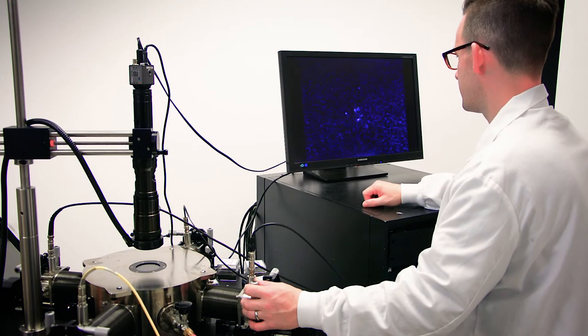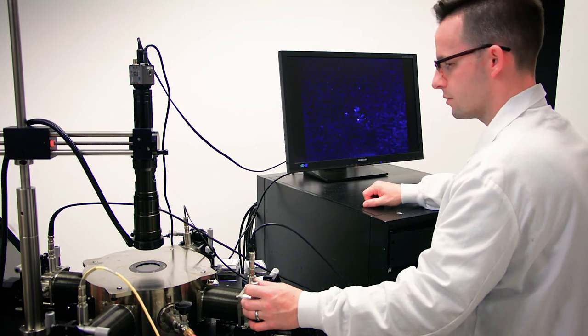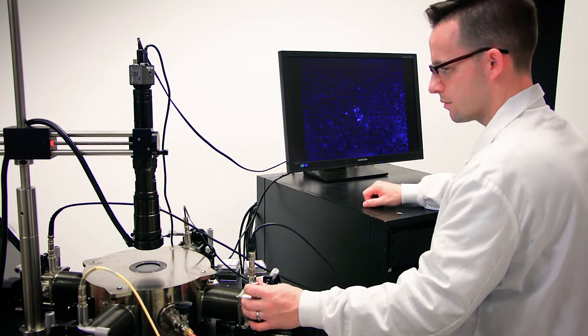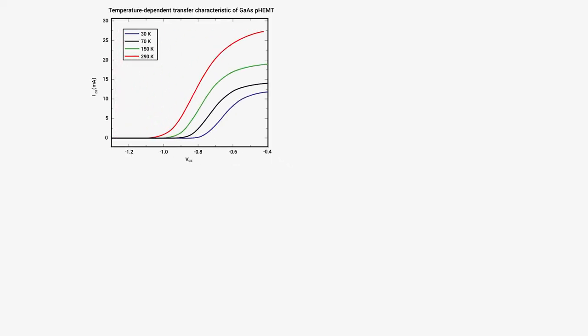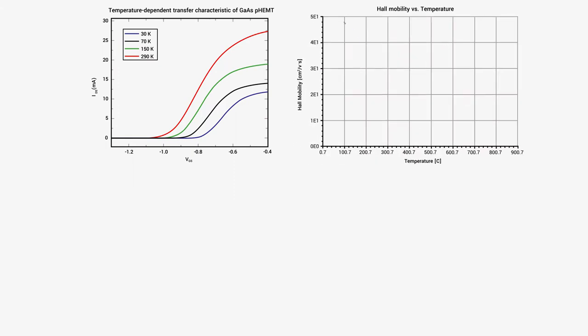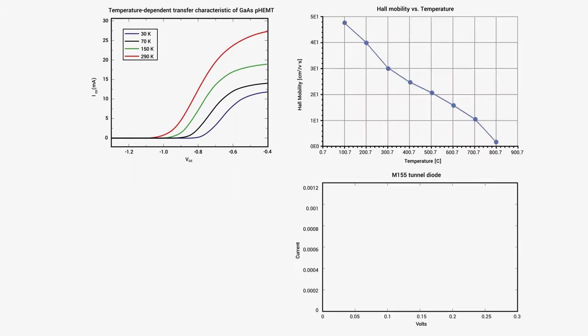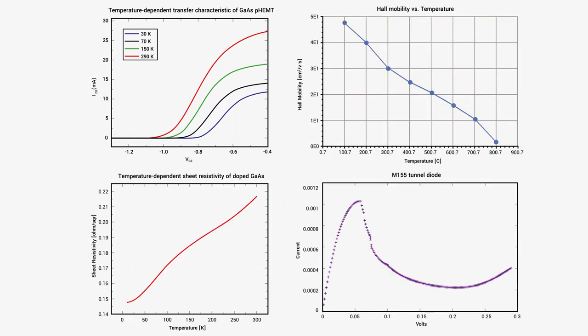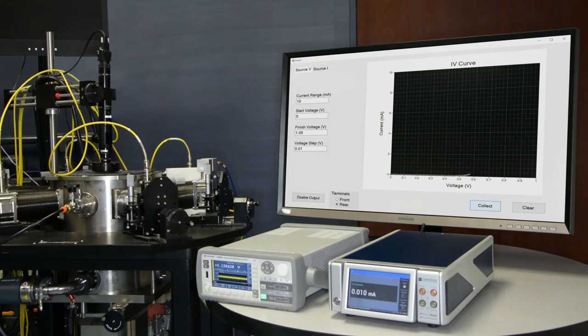That's a key reason why the 155 provides a solid foundation for researchers performing IV curve, Hall effect, resistance, resistivity, and other fundamental measurements of novel materials and early-stage devices.